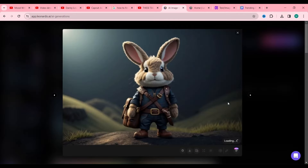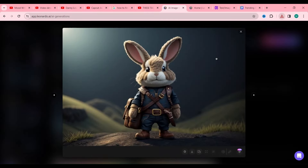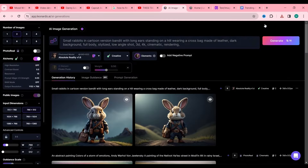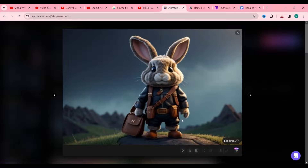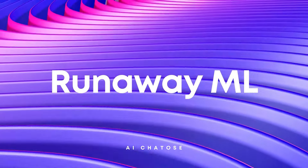The third one catches our eye — it's perfect. With a click, we upscale it, enhancing its details, ready for the next phase.